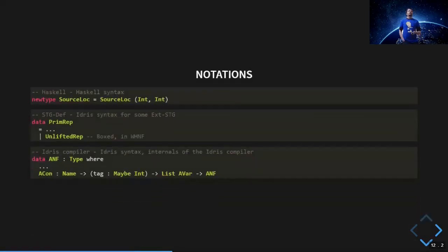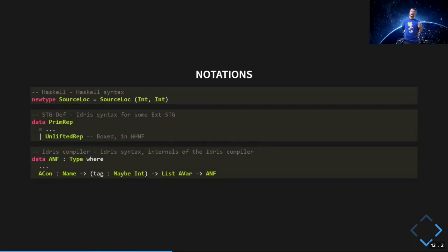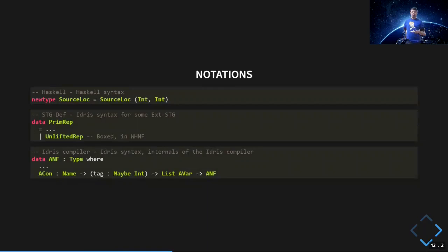As an interlude: the code snippets shown always contain comments indicating which language they are in. I show some Haskell code as motivating examples, then STG definitions written in Idris syntax, and also snippets from the Idris compiler source. There isn't too much syntactical difference between Idris and Haskell for these code snippets, so the annotation is just helpful context.